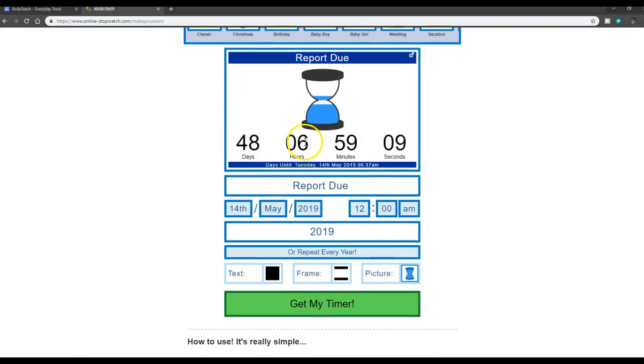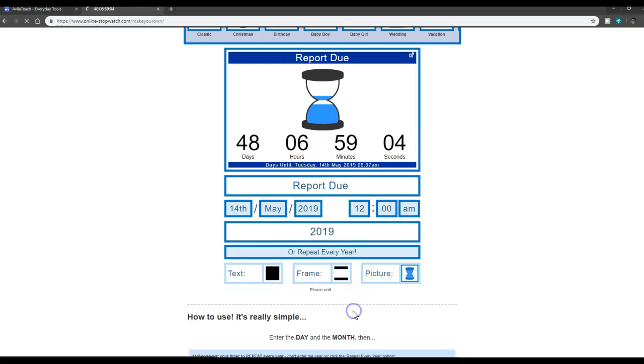Like that. And so right here, it gives you a countdown of how long it has. And you can just click get my timer.